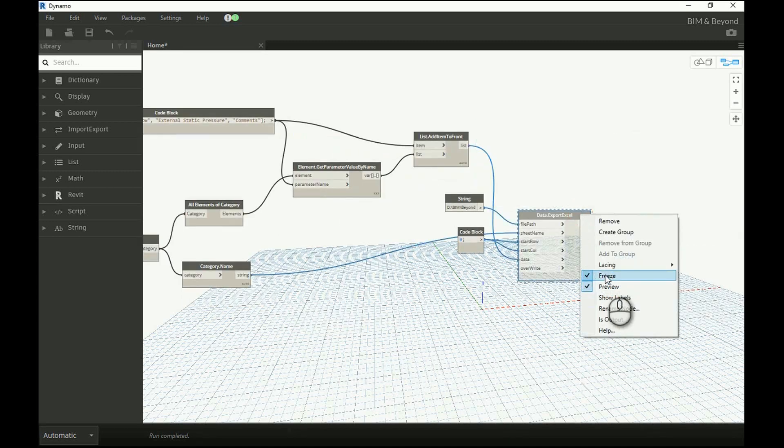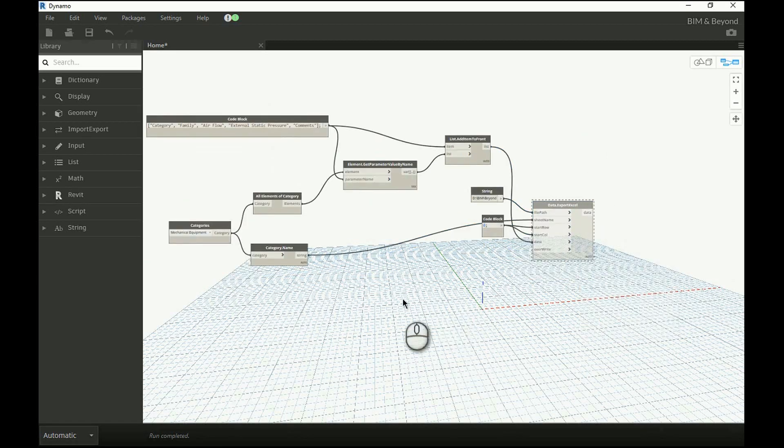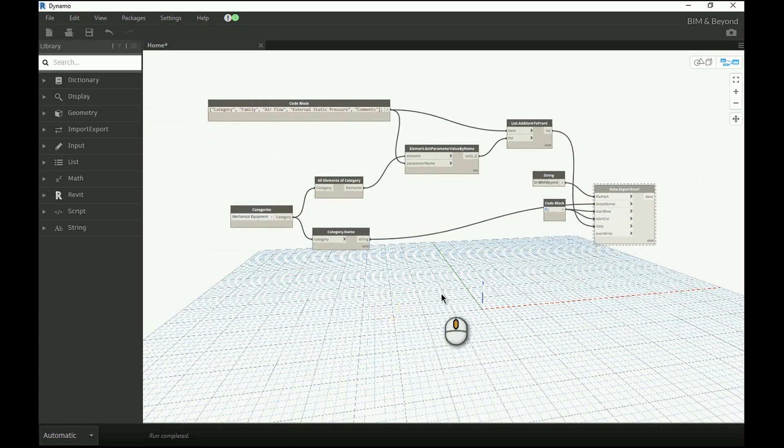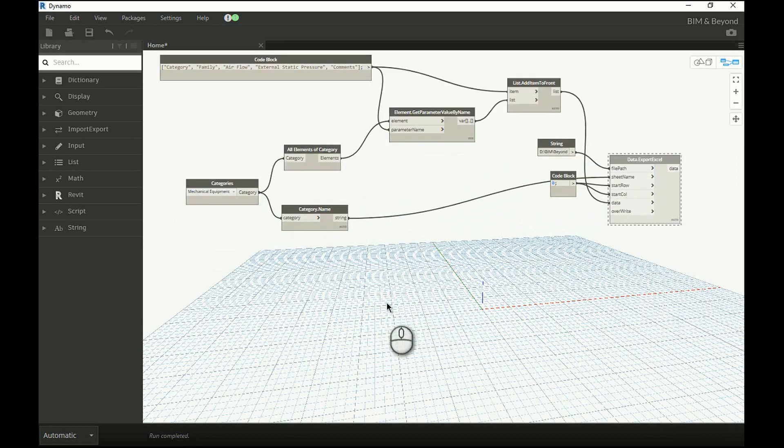The export to Excel node is frozen to avoid the script from executing. In earlier videos, we have discussed about how the freeze option in a node works.